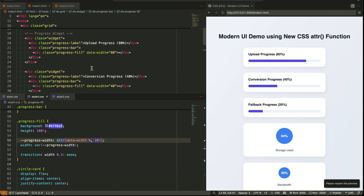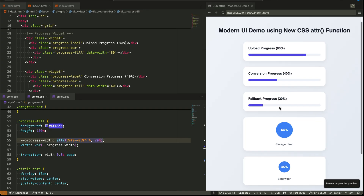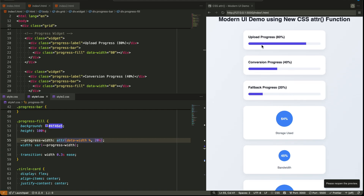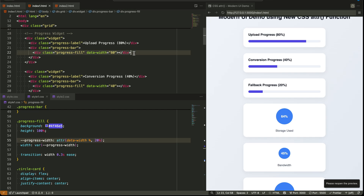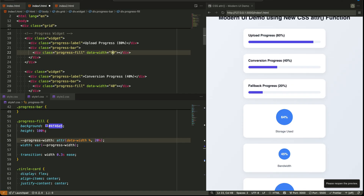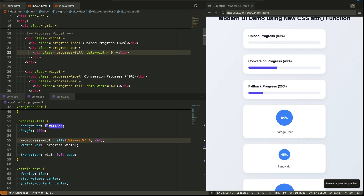We're going to break down a modern example using the new ATTR features — no JavaScript required, just HTML and CSS. On the screen we have two types of UI widgets. The first one is a horizontal progress bar. Each bar has a label like 'upload progress' or 'conversion progress,' and inside the bar there's a div that fills up based on progress. We're not controlling that width from CSS — we're controlling it from HTML. Each fill element has a data-width attribute; for example, one has data-width equal to 80, the other has data-width equal to 40. The number comes from the markup, not from a CSS rule.